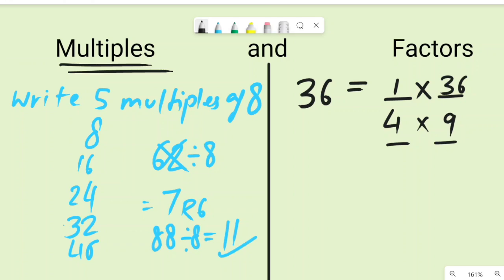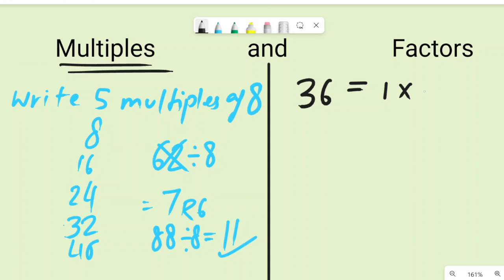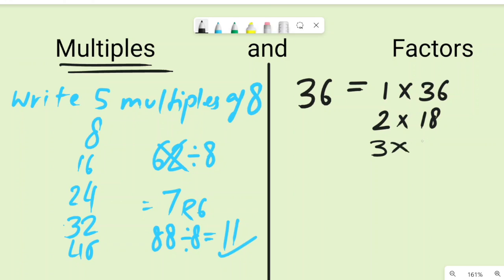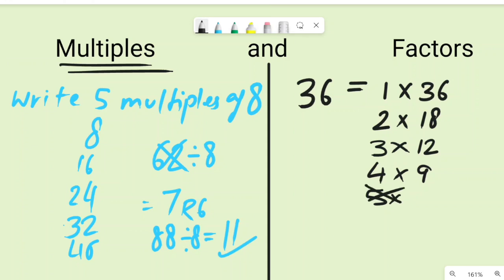Let's find all the factors of 36 in order. One and the number itself are always factors of any number. So: 1×36, 2×18, 3×12, 4×9. Five doesn't go into 36 evenly, so five is not a factor. Then 6×6 = 36.